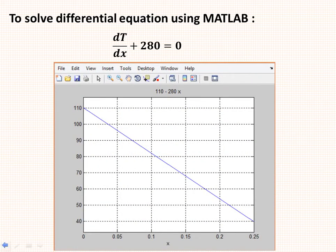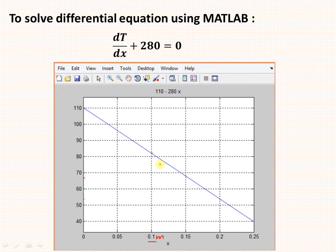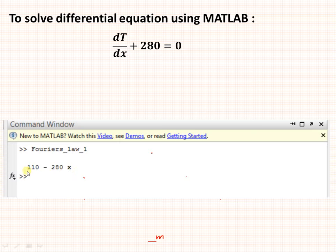When you run this code, you get the temperature distribution. At x equal to 0.1 meters, the temperature is approximately 82 degrees centigrade. At 0.15 meters the temperature is around 68, and at 0.2 meters it is around 53 or 54 degrees. In the command window, the function value T is displayed in terms of x: T = 110 - 280x. In this way we can solve the differential equation using MATLAB. Thank you.